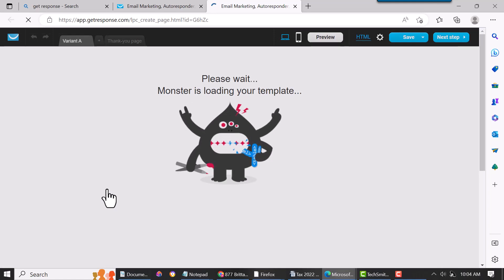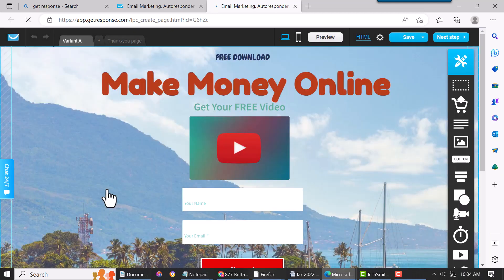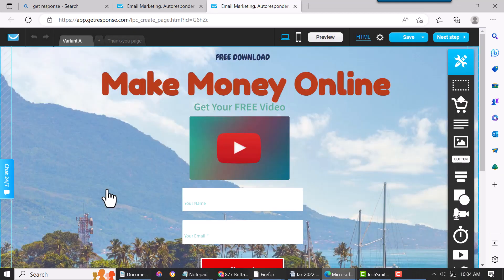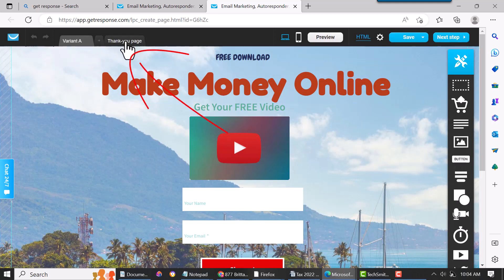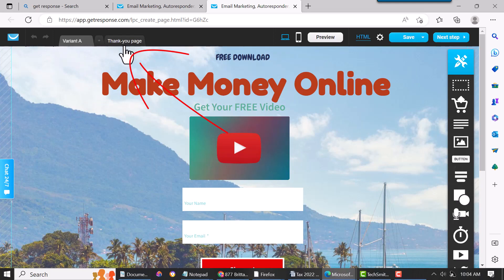Once you have a landing page, it'll automatically put in a thank you page at the top here. Just come to the top, scroll over, and then you'll have your thank you page. You just click on it.